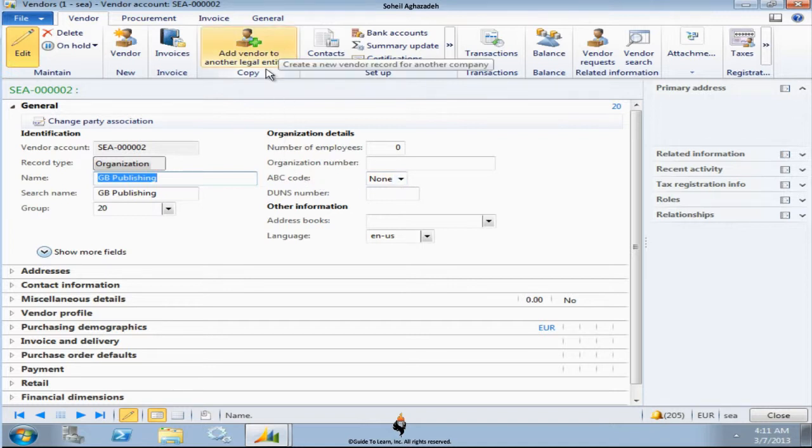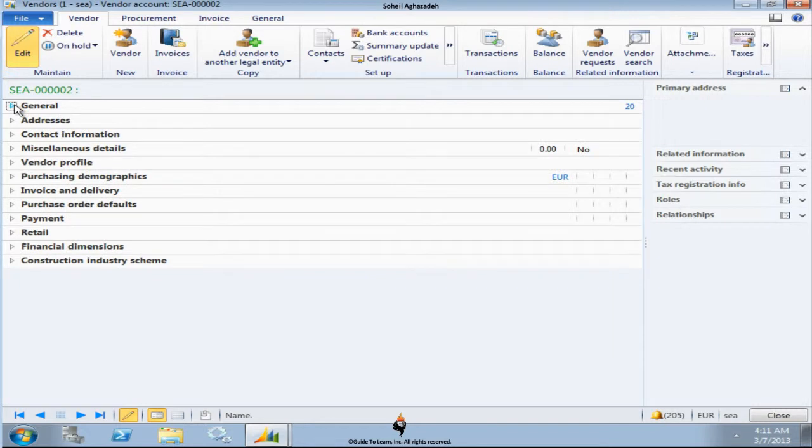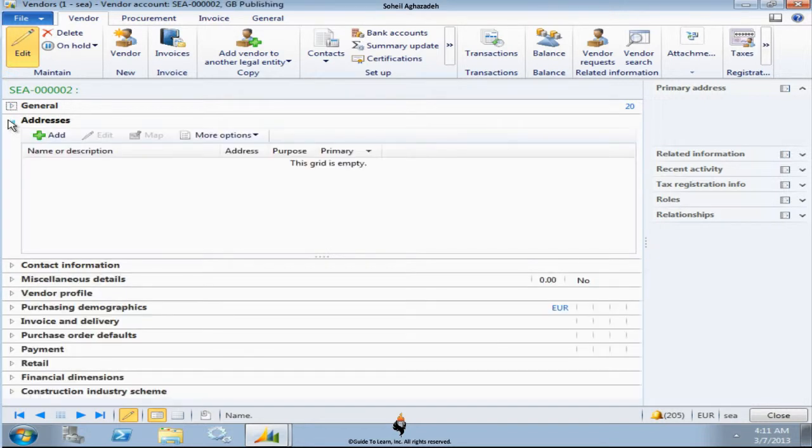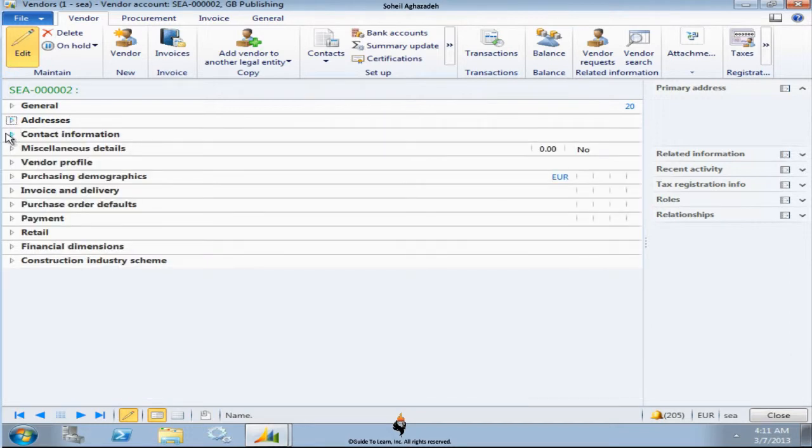Now if I collapse General FastTab and let's quickly browse existing FastTabs. That's addresses that you could assign. You could have multiple addresses for each vendor. These are contact information for each vendor. Of course you could have multiple.